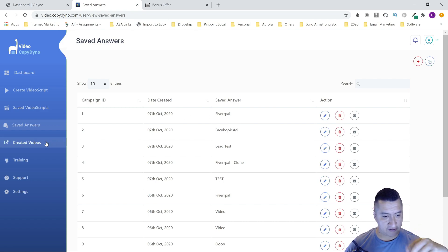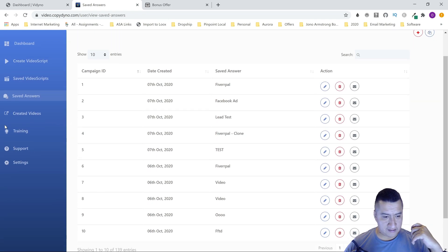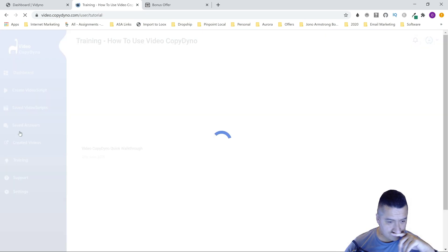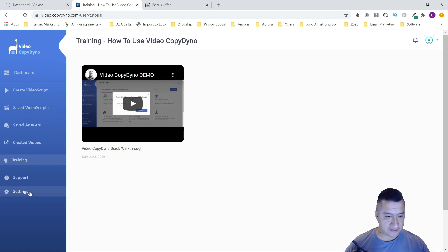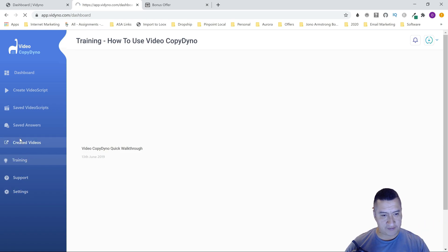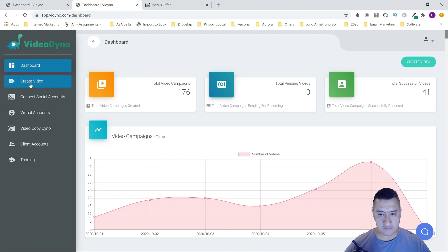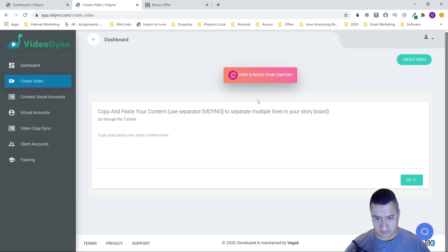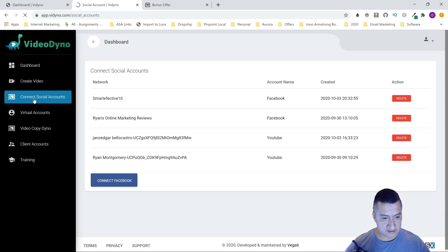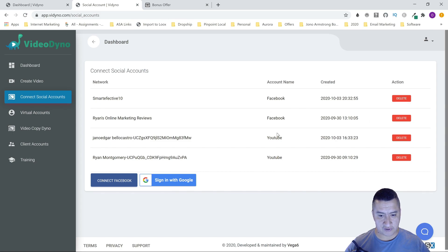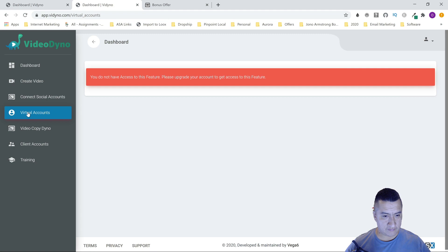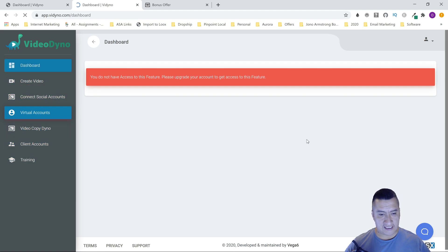When you're done, you can save it as a video script — I saved this one as 'Fiber Pal Test.' You can edit it right here, and you can also save your answers so that next time you're doing another script it goes faster. There's also training and support in the settings. The training isn't that much because it's so easy to use — I figured it out within about 30 minutes. Then you go to 'Create Videos,' which opens a new part of the software called Video Dino.